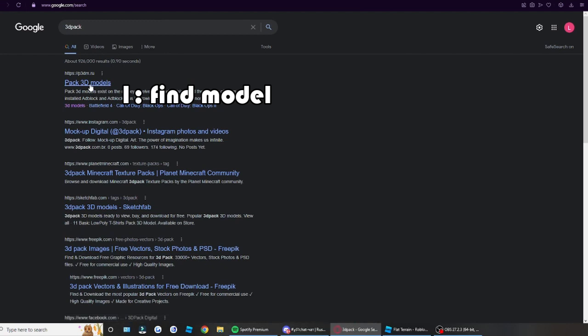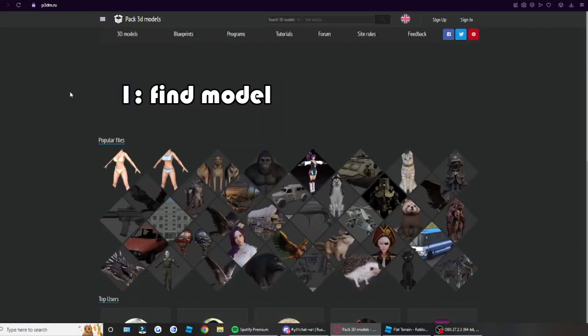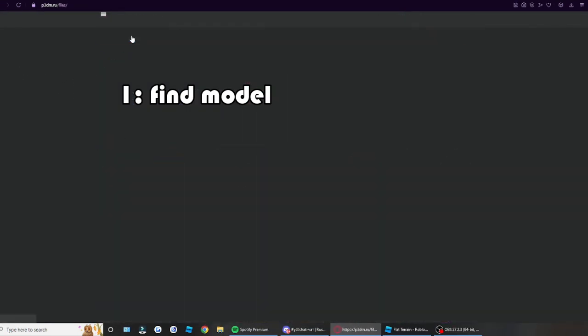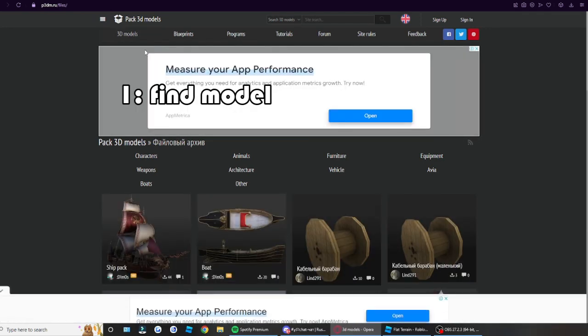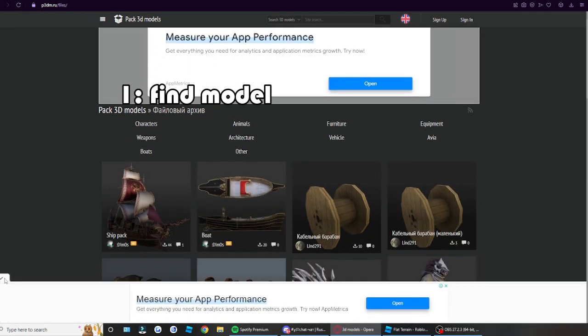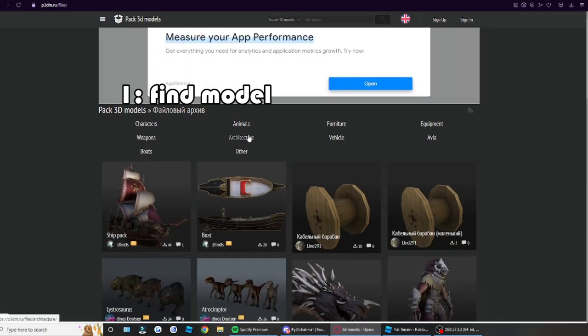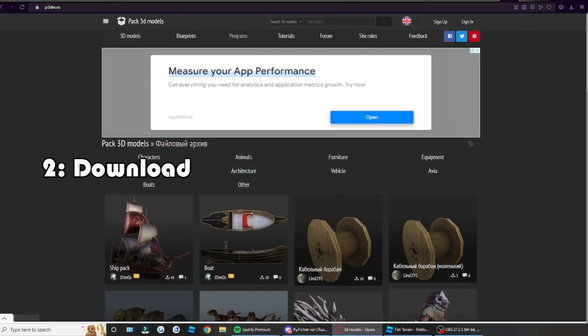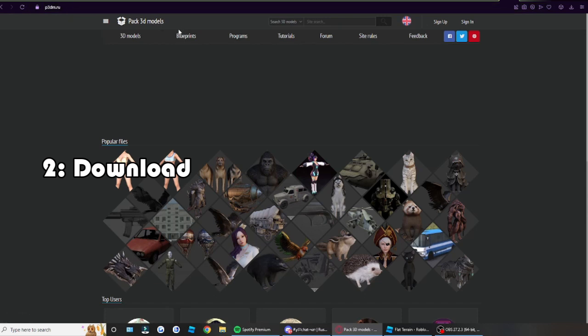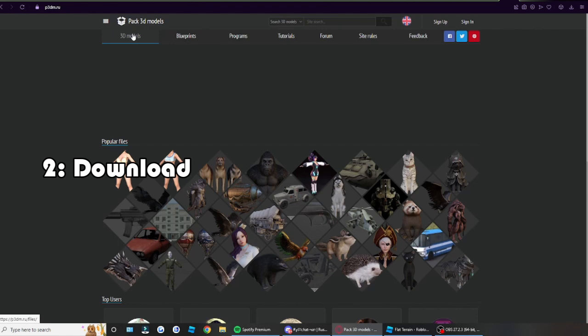I think it's some Russian website but they have amazingly good models, amazing meshes, amazing things you can import to your game to make it look 10 times better. Link will be in the description. Once you get on the home page, click on 3D models here, on the top left.